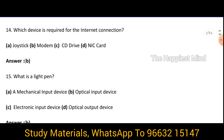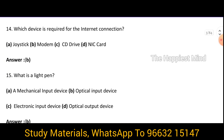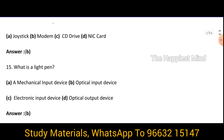Question 14: Which device is required for the internet connection? Answer is option B — modem. Modem is the device which is required for the internet connection. Question 15: What is a light pen? Answer is option B — it is an optical input device.